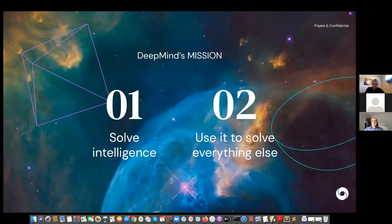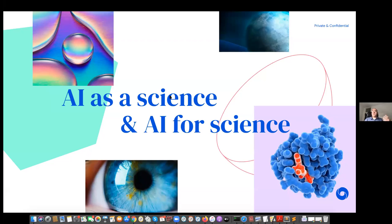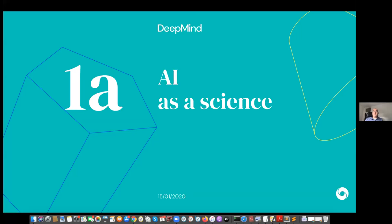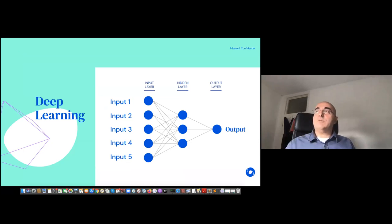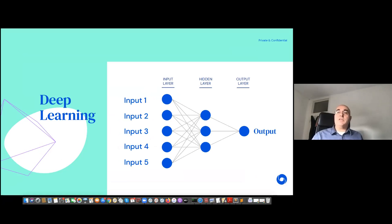DeepMind's mission is not very humble — we want to solve intelligence and use it to solve everything else. That's a long journey, but the two main concrete application areas are AI as a science — understanding how to model intelligent behavior — as well as using those methods for science itself. The research landscape has transformed enormously in machine learning over the past seven or eight years, and it's become almost like a scientific endeavor rather than classical computer science.